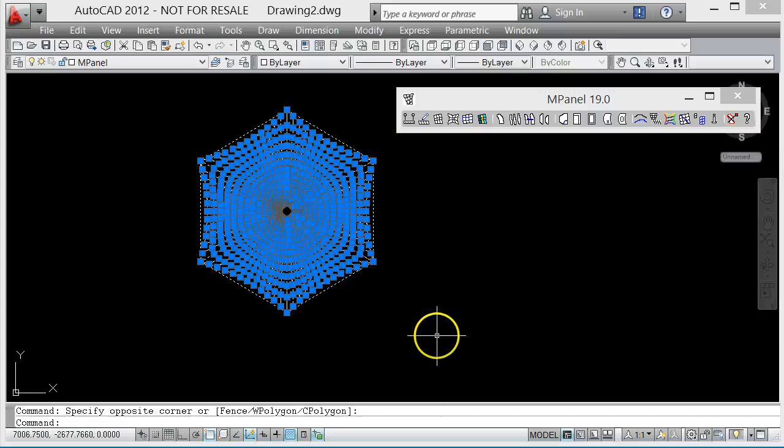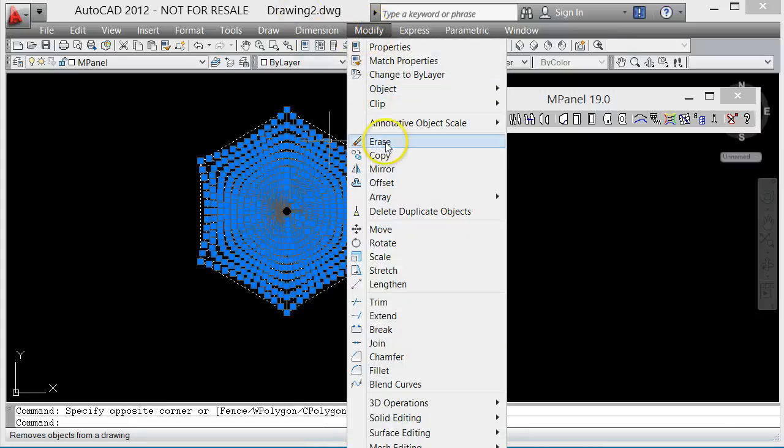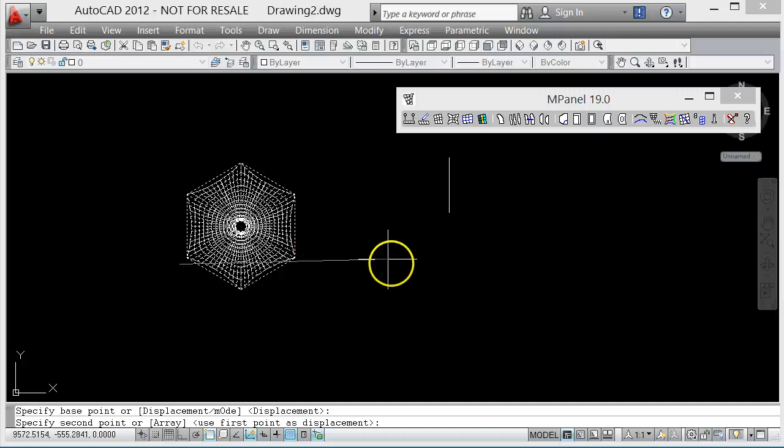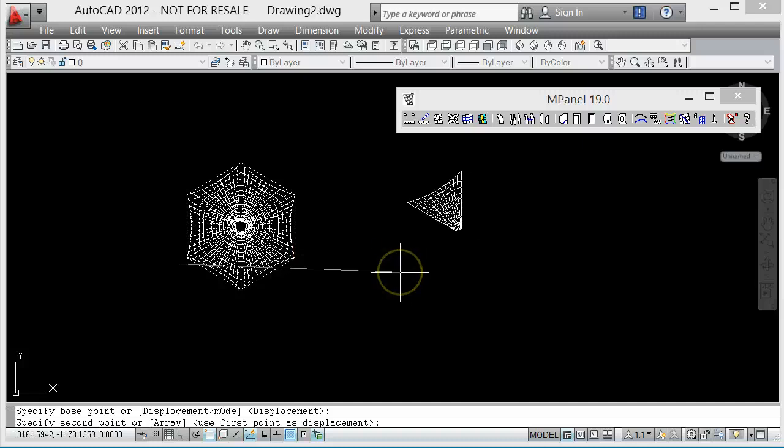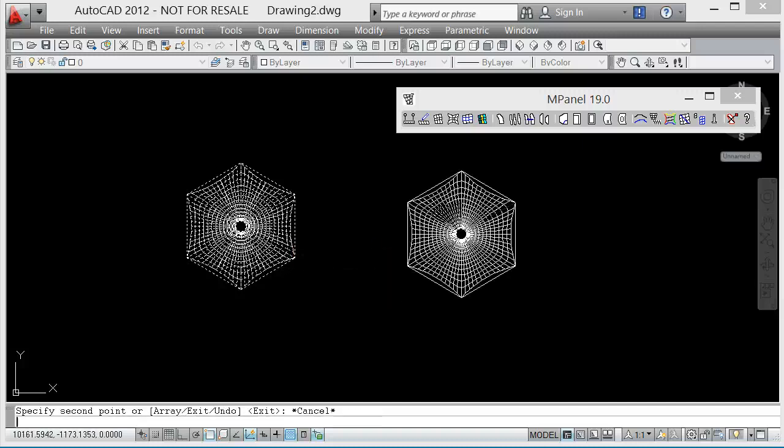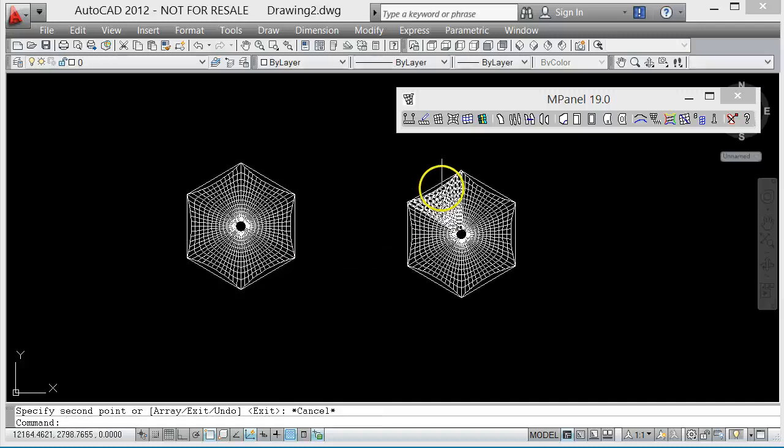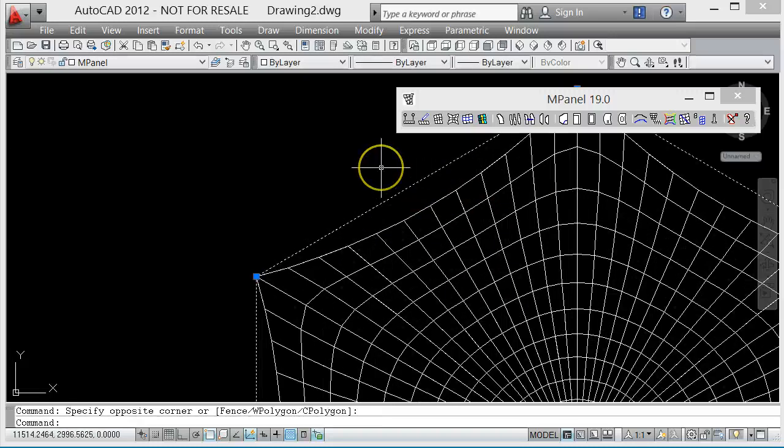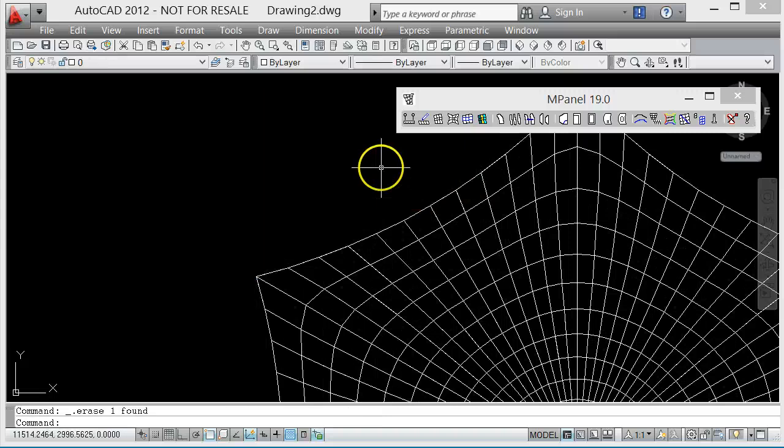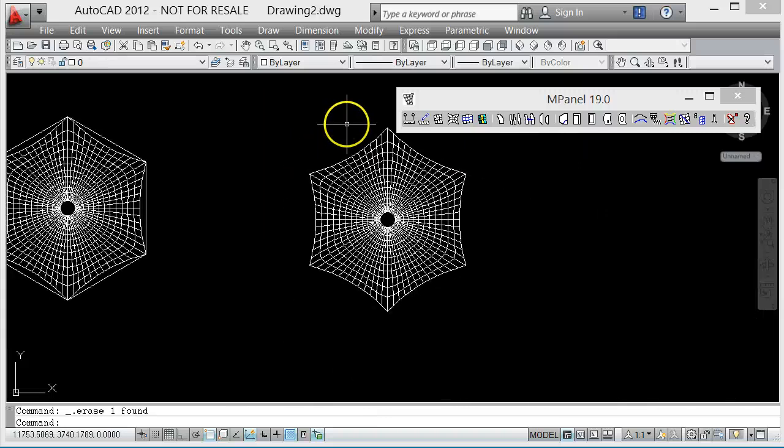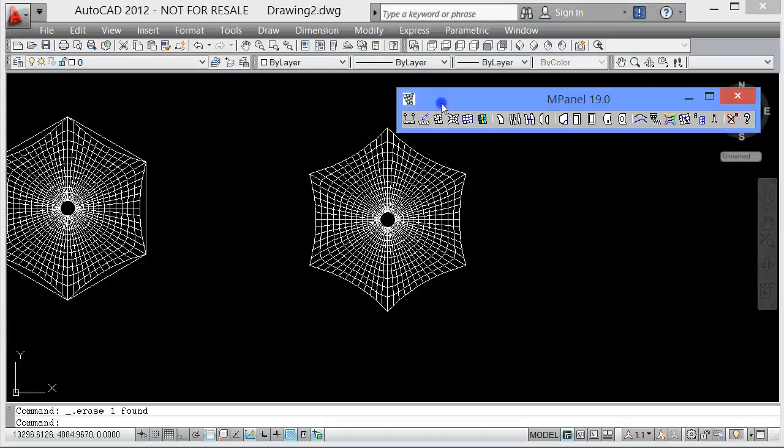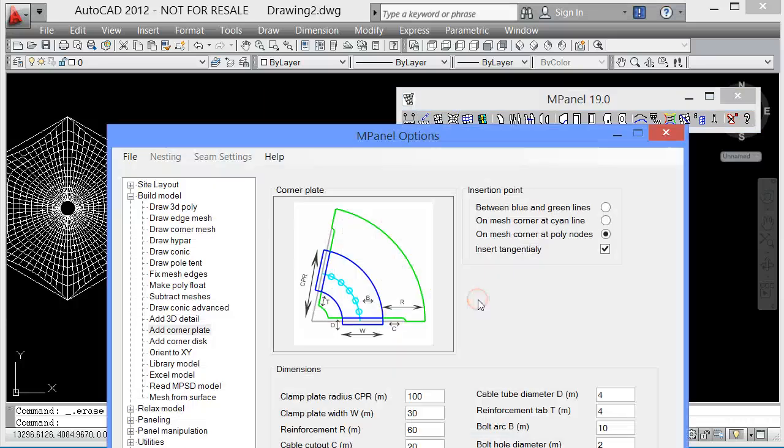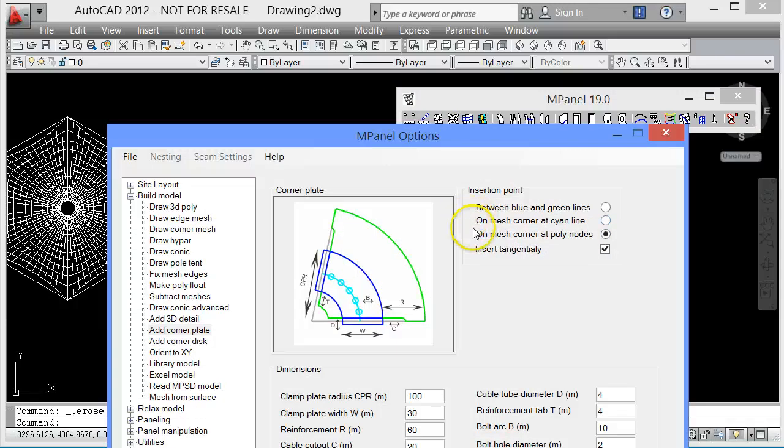We would normally put in a corner plate on each corner, but since the structure is symmetrical, we might as well just put it in on one corner. We've got several ways on the corner plate options to say which corner to put it on. We can either do it at every polyline node, or if we're doing just one corner, we'd often mark it with a cyan line.